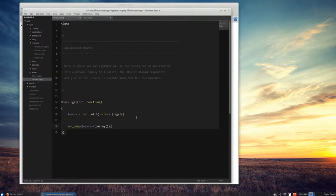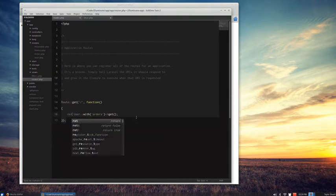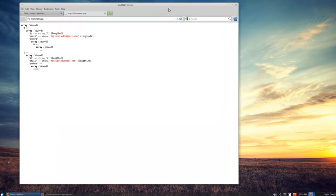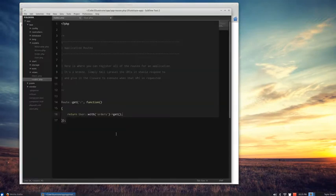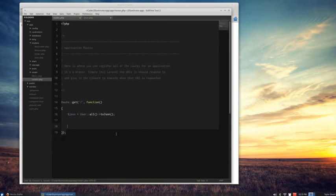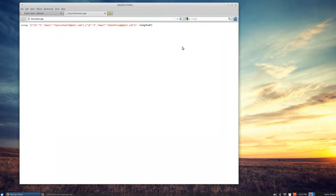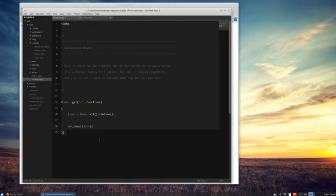Let's go ahead and try it with JSON. We're just going to return that straight away. You can see there's my order — I have one order, an Xbox 360. Michael has an empty order array, so everything is working amazingly smooth here. If you want to get the JSON just in a variable, you can say User::all()->toJSON(), something like that. The toJSON method is what you would use there — you get a string of the JSON. So it couldn't be any easier.